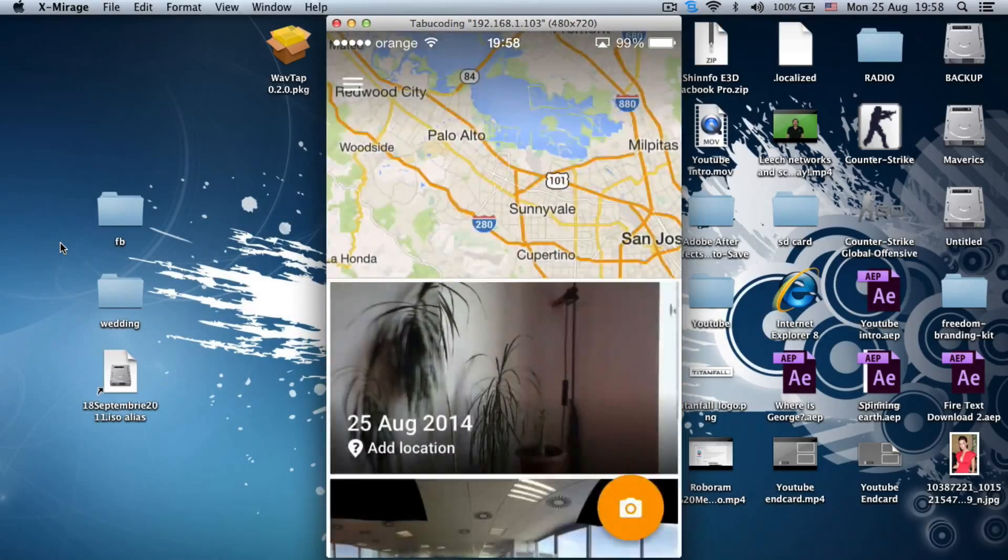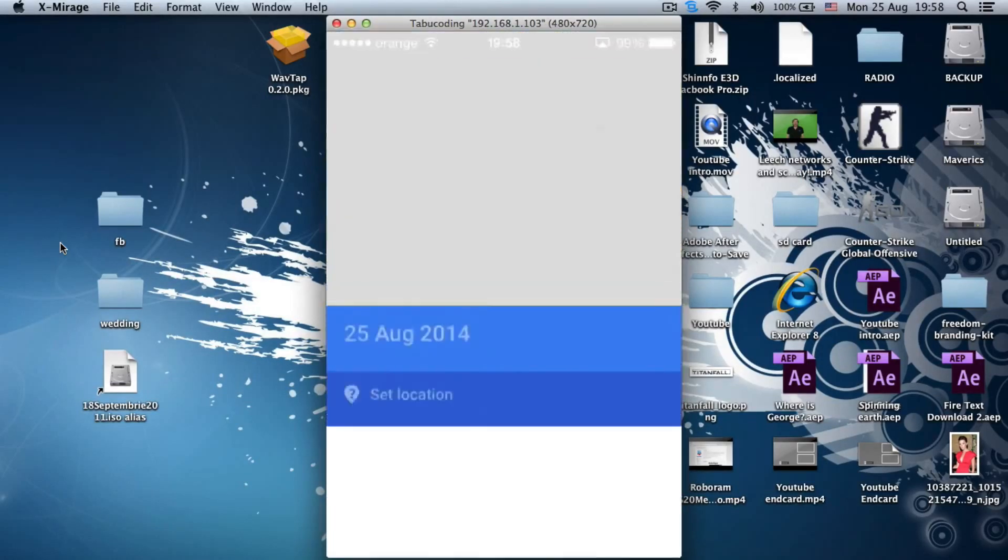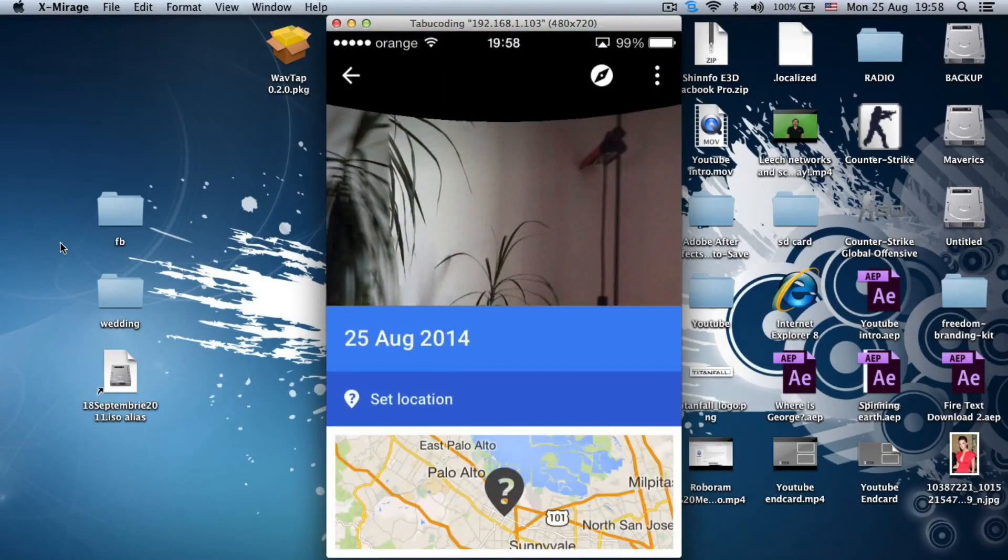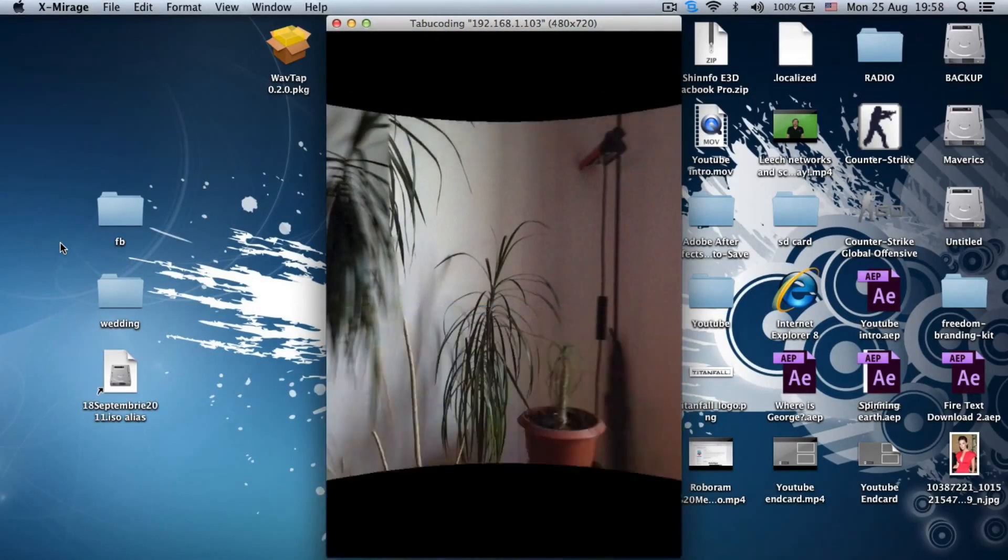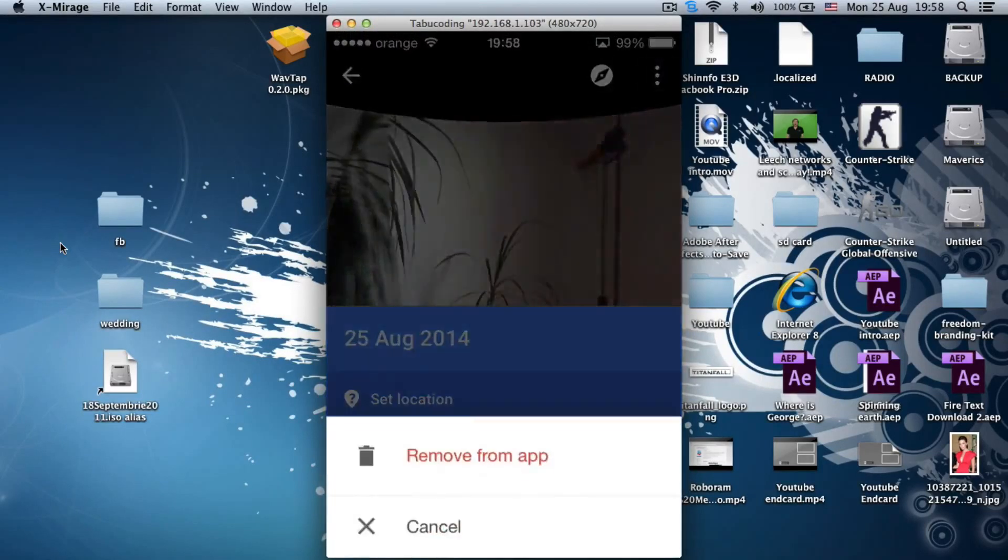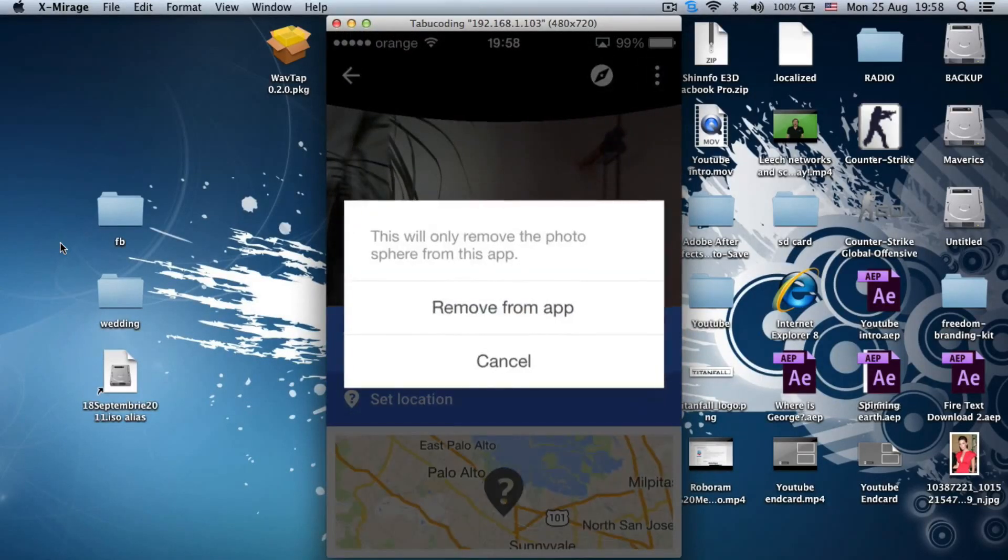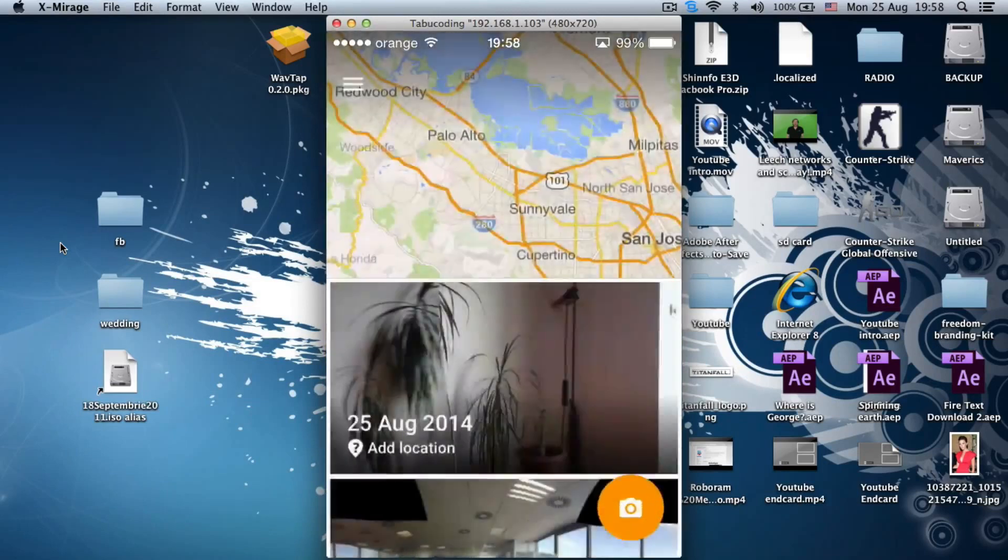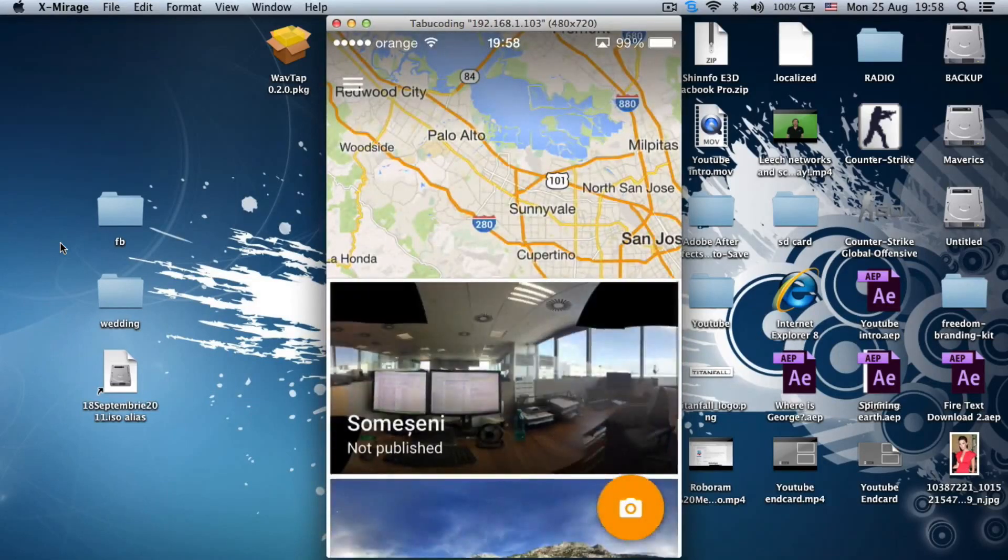I could just delete this, because this is garbage. I have no idea how to delete this. Okay, remove from app. Yep. That's it. Alright, let's try again.